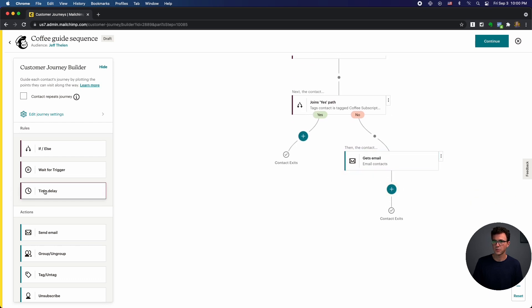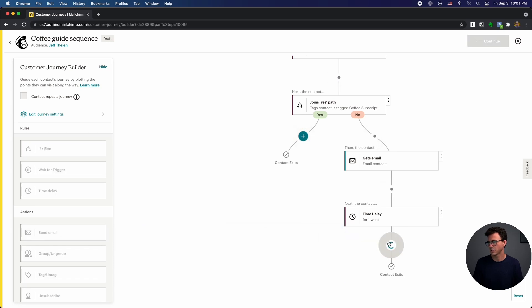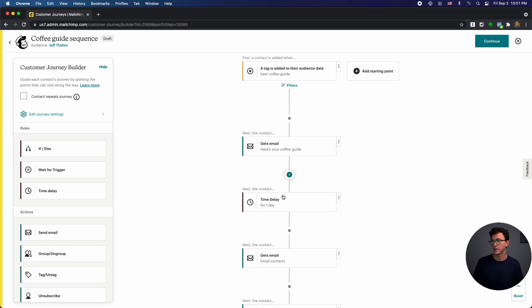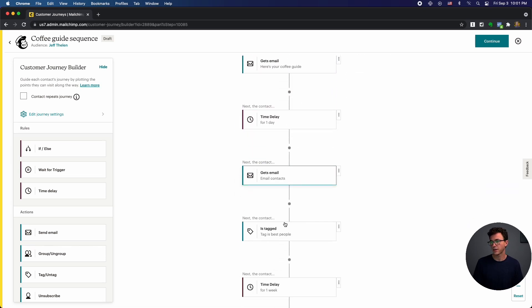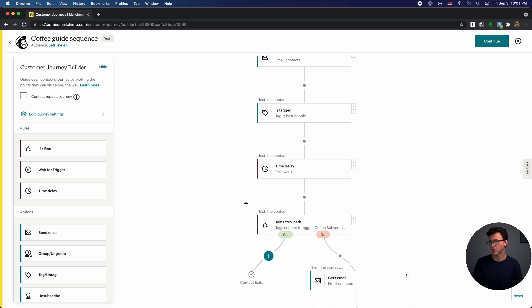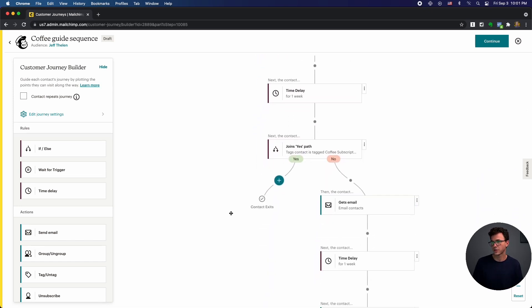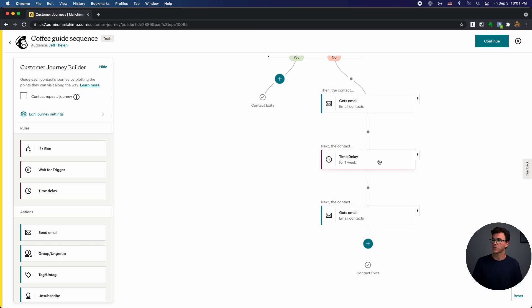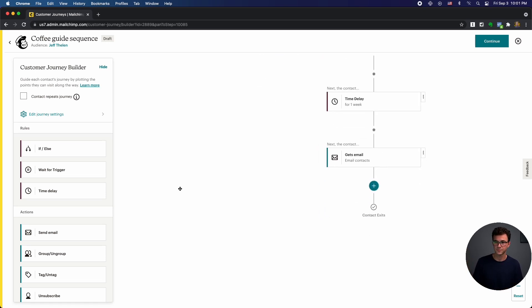Then again, here we may want, say, another time delay another week later. Then send them this particular email. So let's say this was the entire sequence. So someone signs up for the guide, got one email, waited a day, got another email. We added a tag because they were part of the sequence. Wait another week, figure out if they're a customer. If they were, they left. If not, here are two emails, one email, and then a week later, another email for an offer for our coffee subscription.